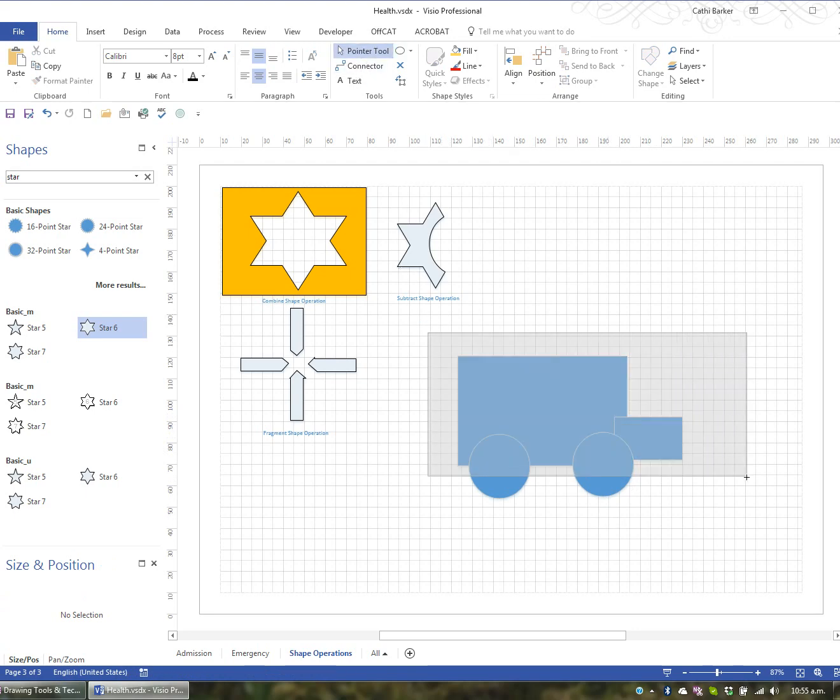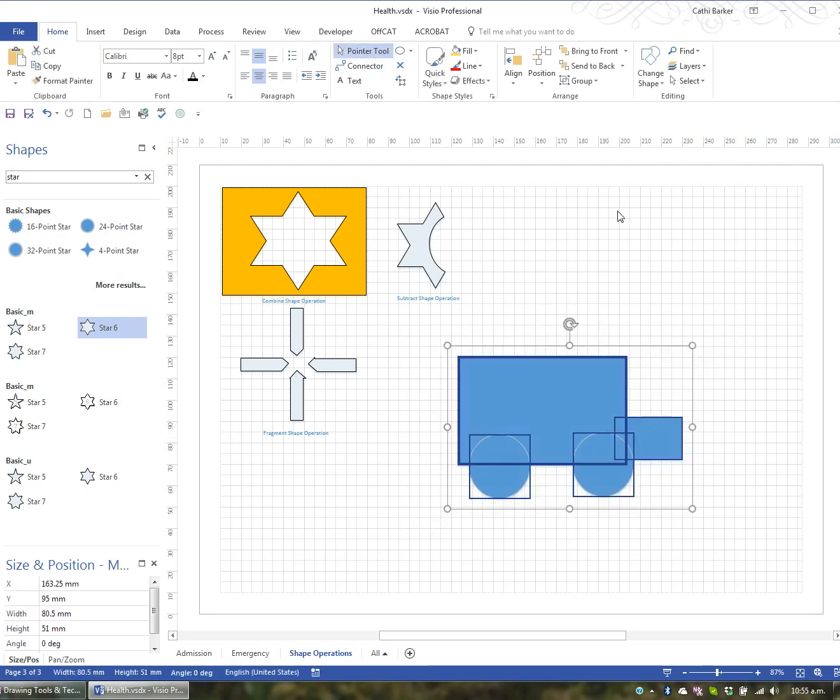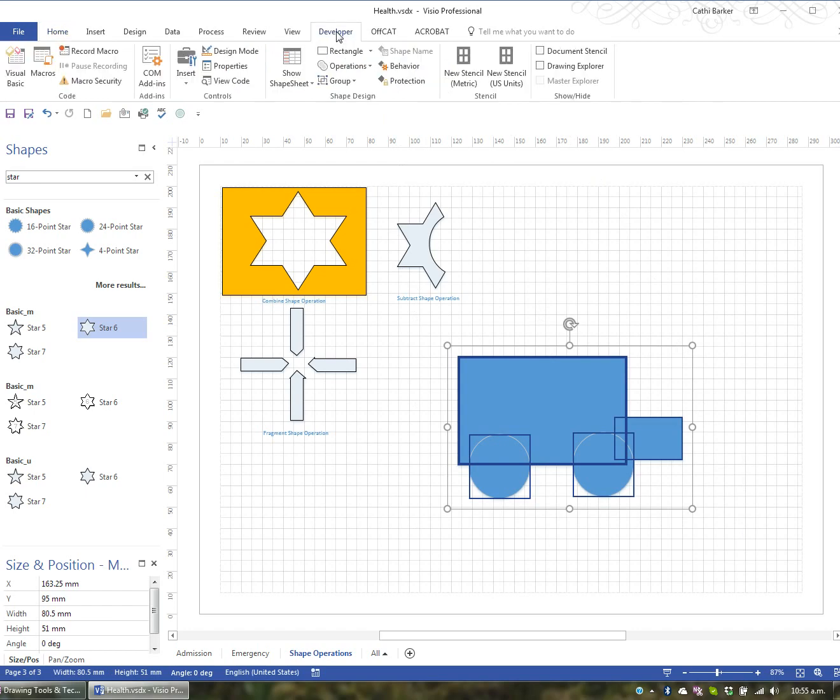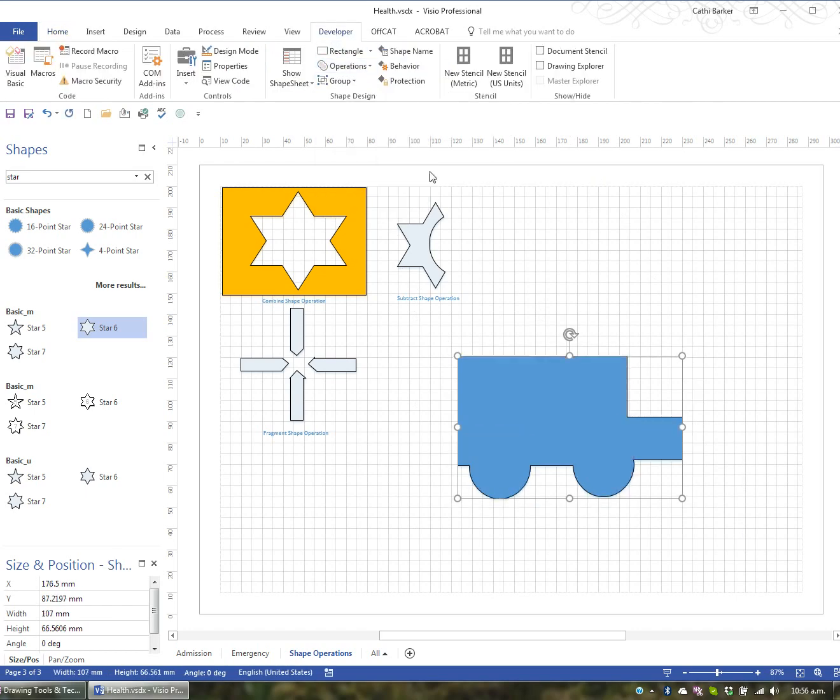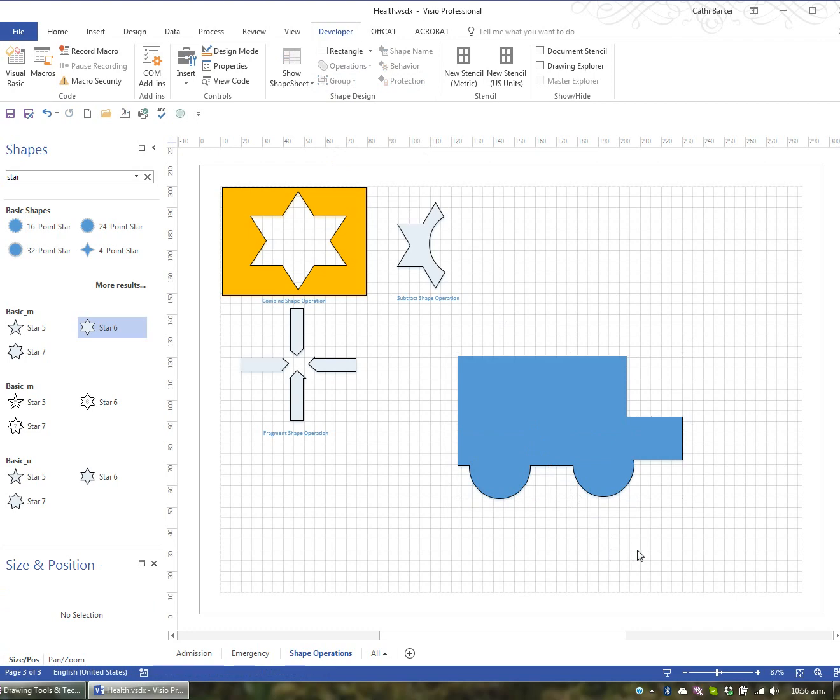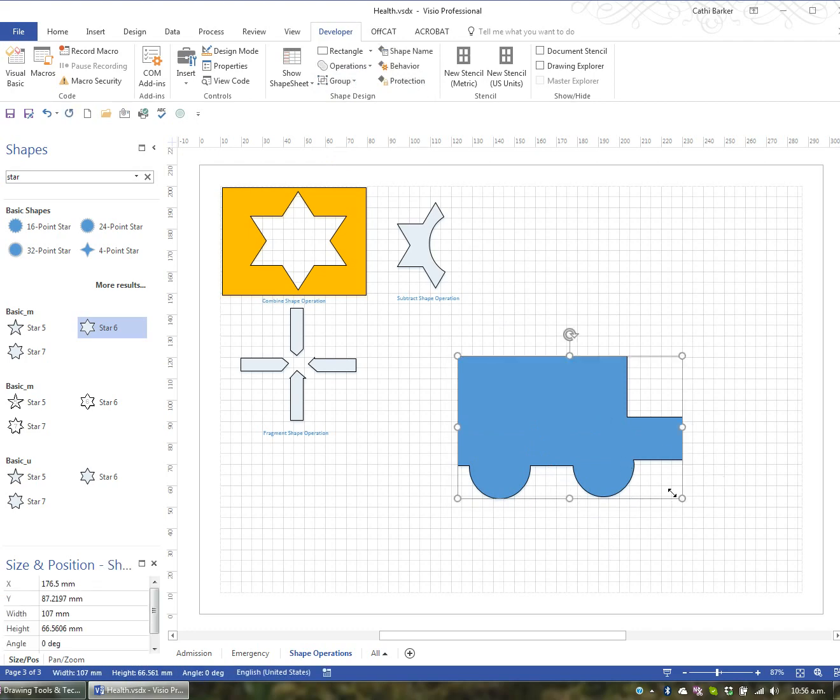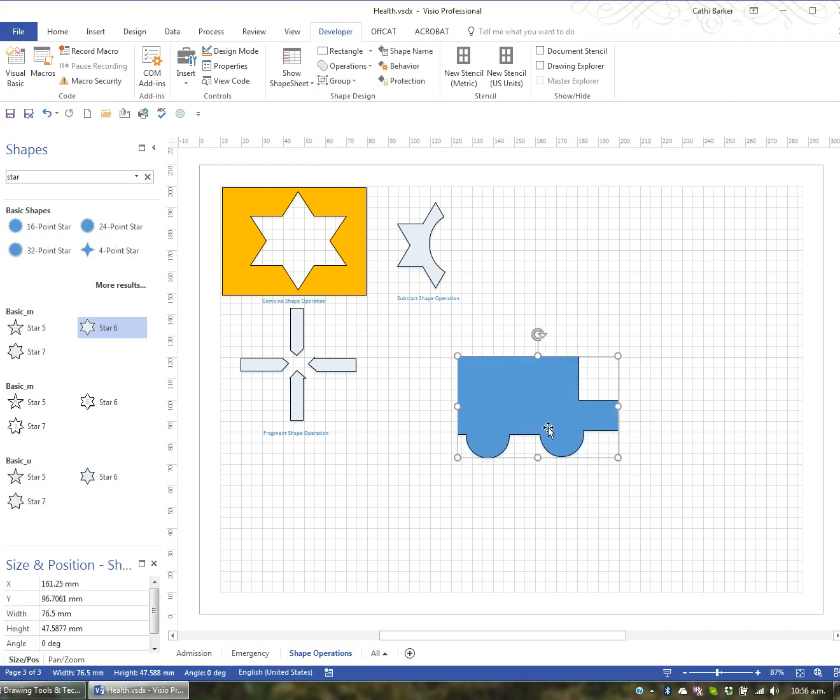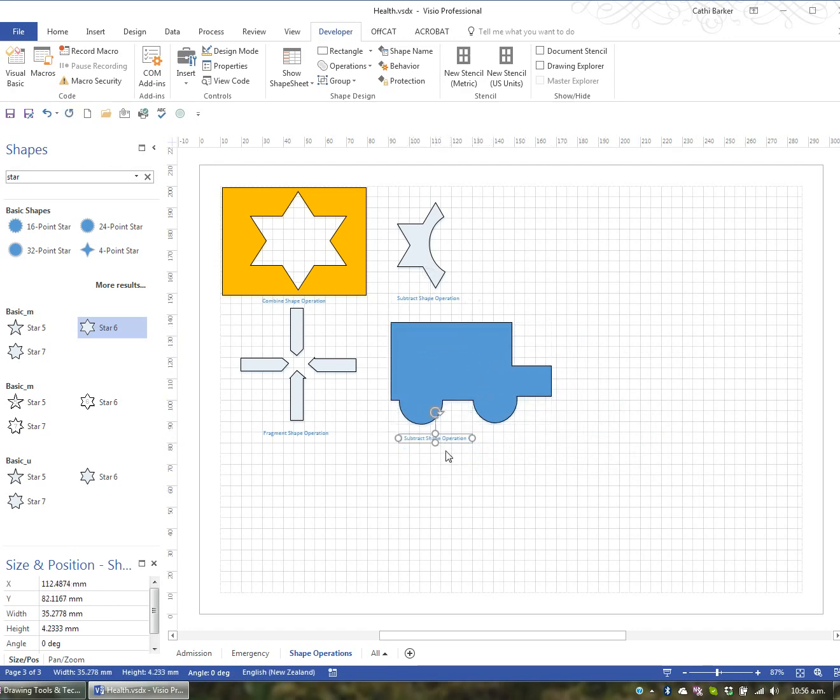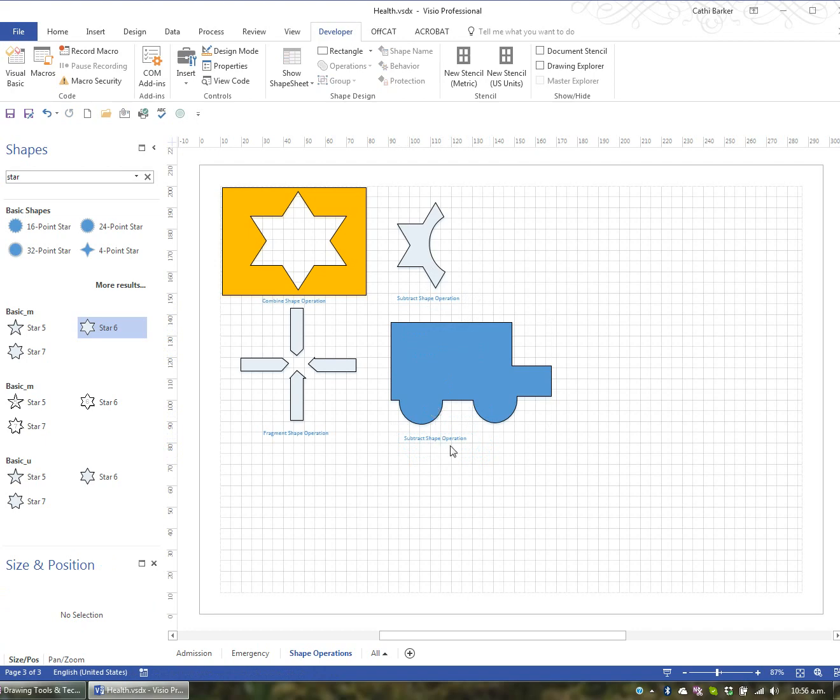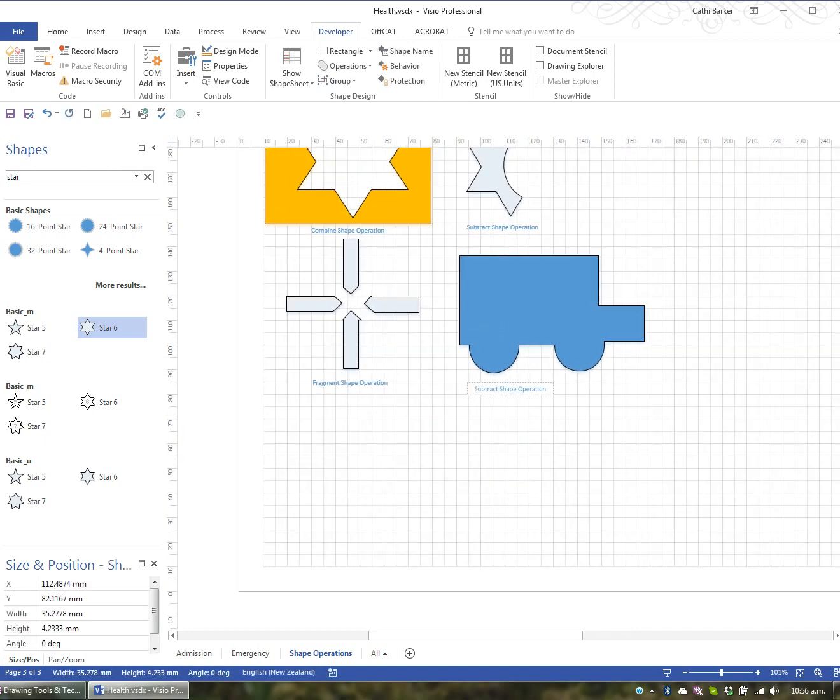And I want to combine all this to create a shape. So I will get my pointer tool, select it all, go to my developers tab and my operations and I'll do a union. When I do a union, those shapes are now all combined to create one shape. And I can resize it, position it here. And this control drag is a union shape operation.